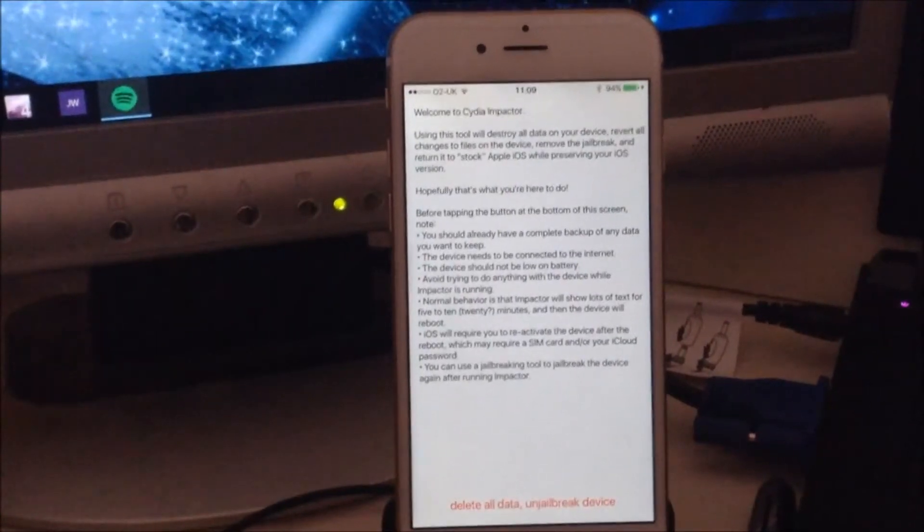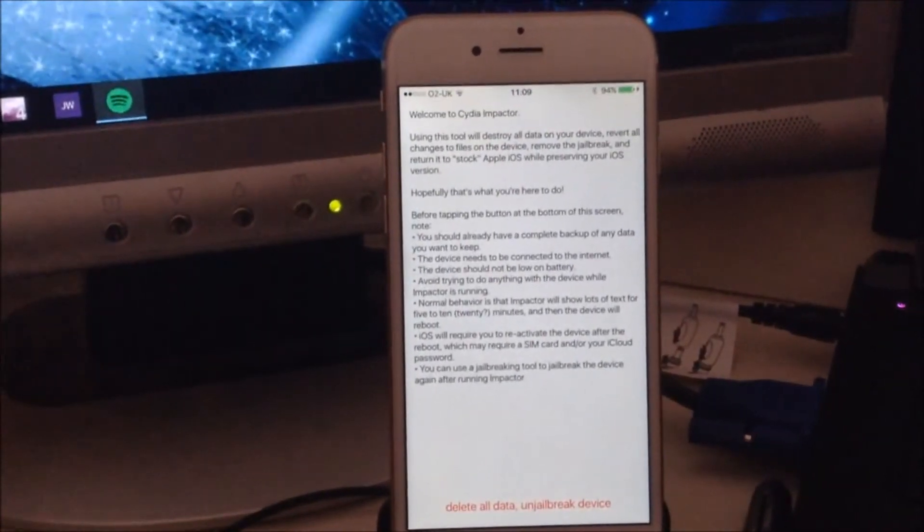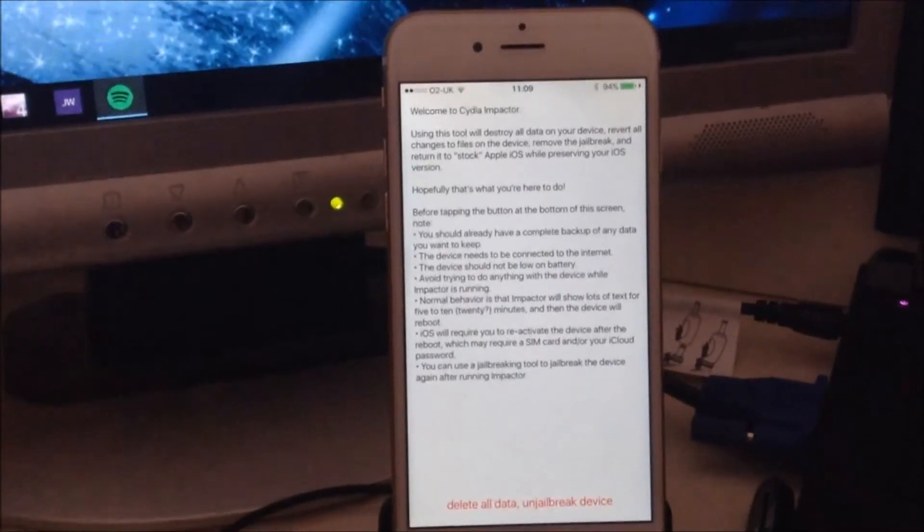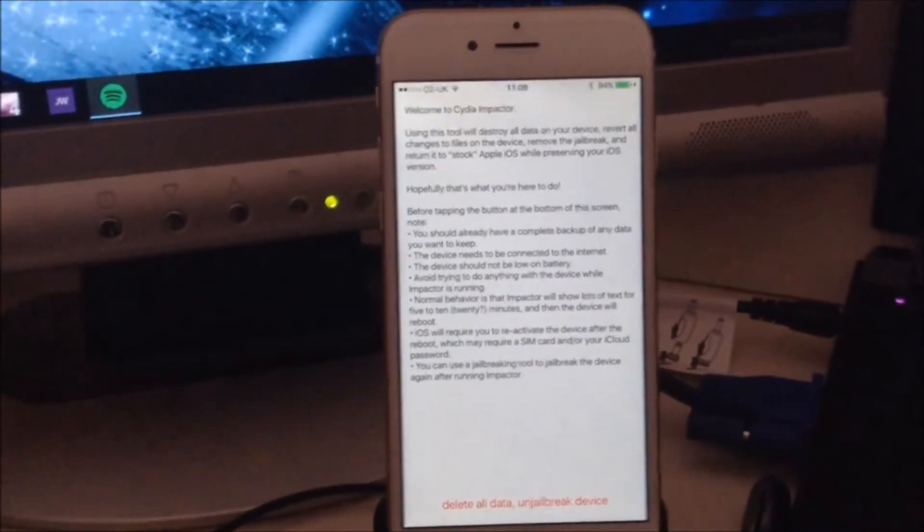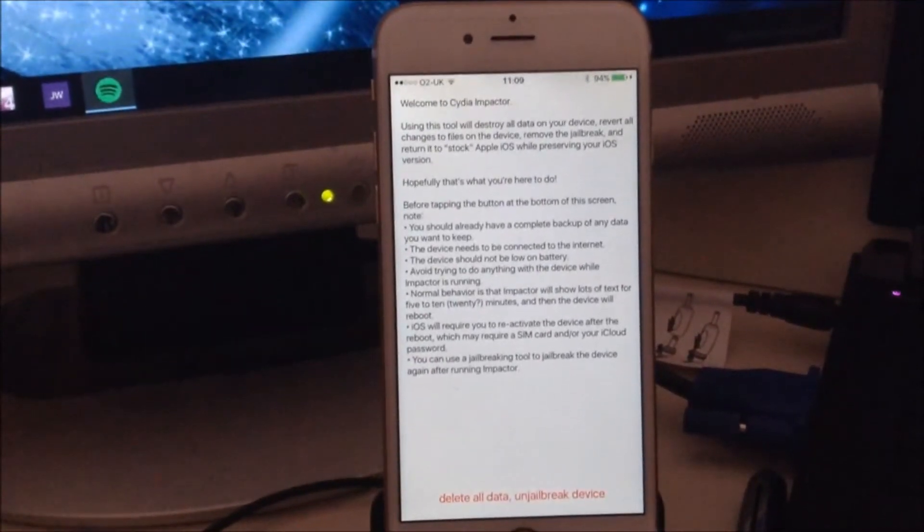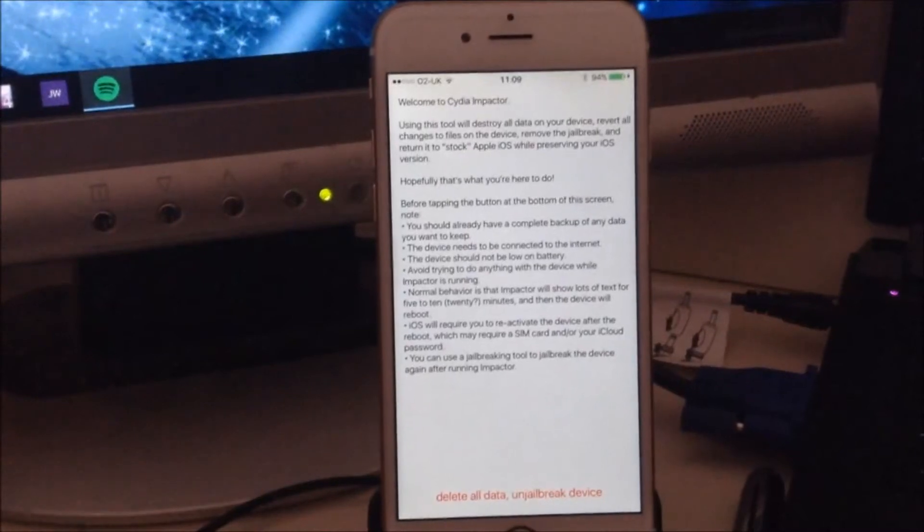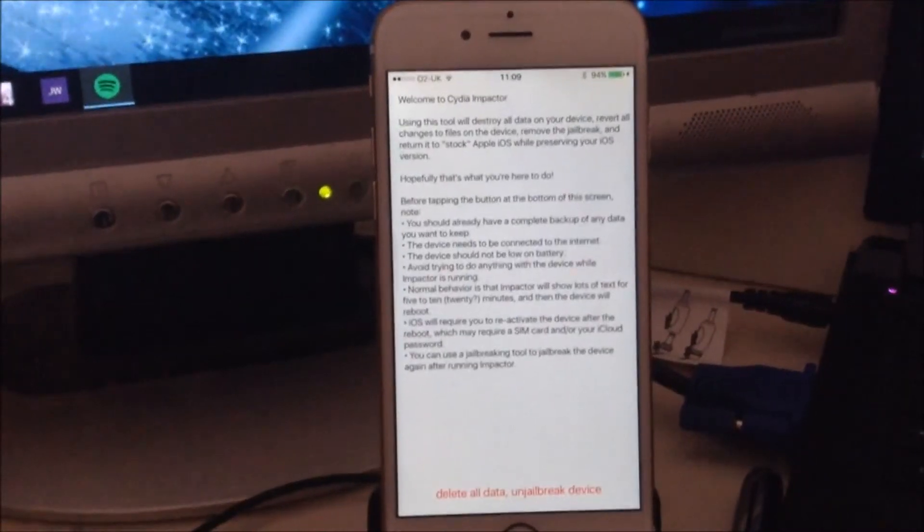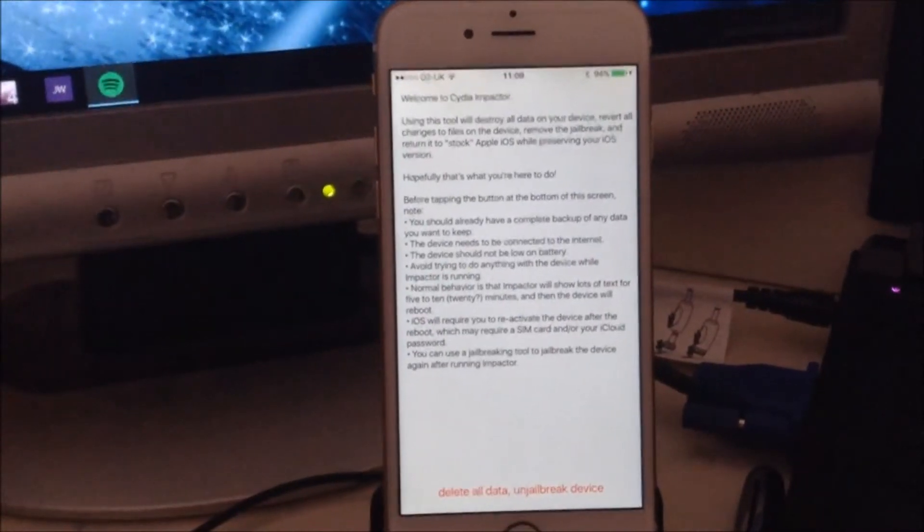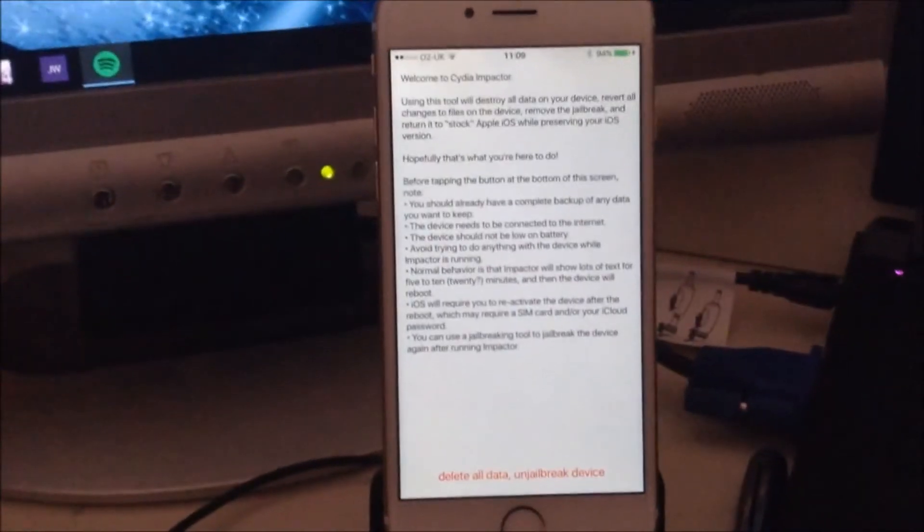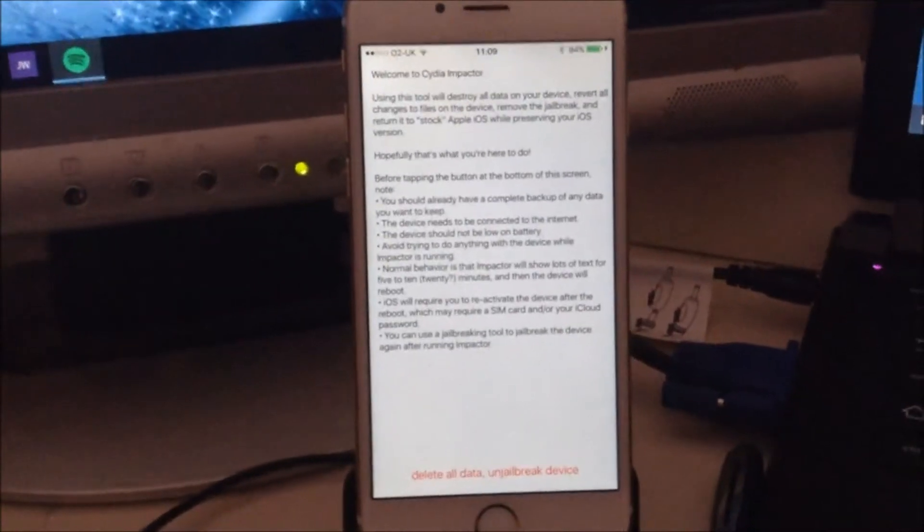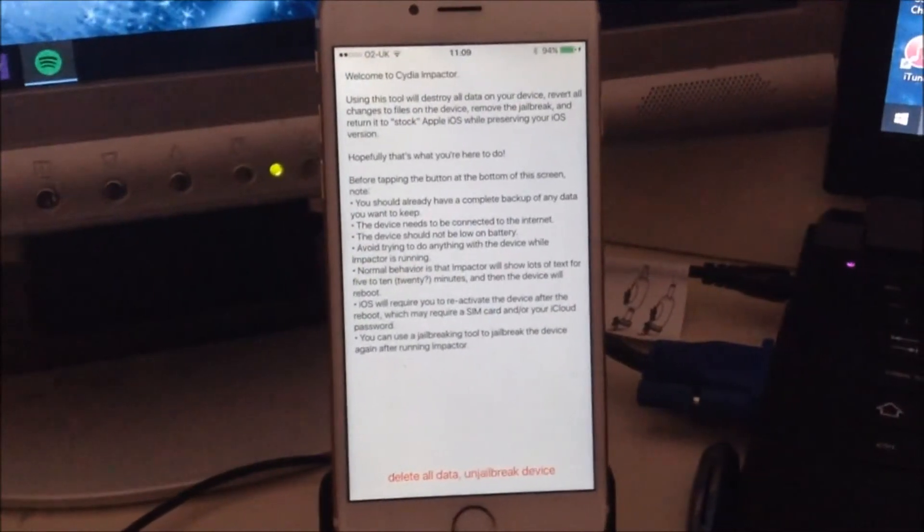...and keep iOS 8.4 and not update to the latest software. Now I strongly advise that you back up your device before doing this, because it will completely wipe your phone and restore back to factory settings.